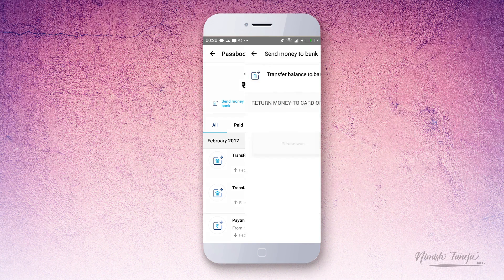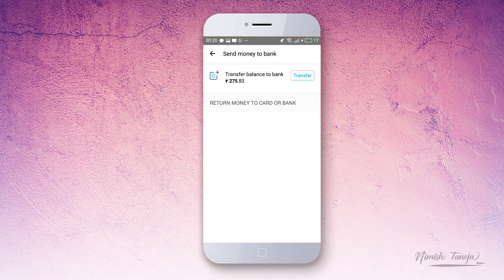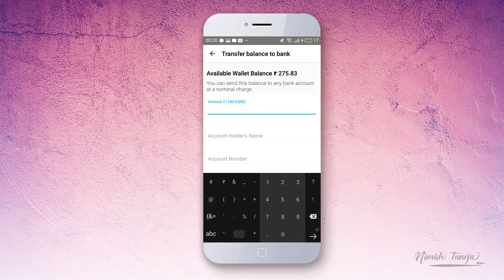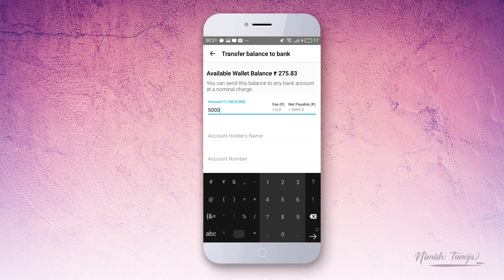Since we need to send money to the bank, there is an option called 'Send Money to Bank' — tap on that. It will ask you to initiate the transfer. For testing purposes, even if I enter 5,000, you'll see that against my amount it shows there is no transaction fee.